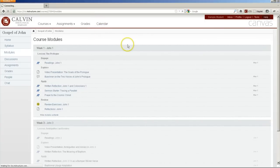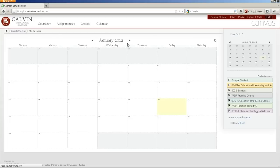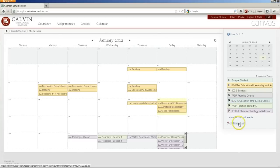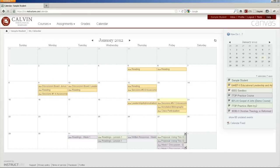Canvas also gives you a calendar that shows all your upcoming assignments in all your courses, color-coded, and you can export that calendar feed into your Google Calendar or smartphone so that you can stay on top of deadlines.